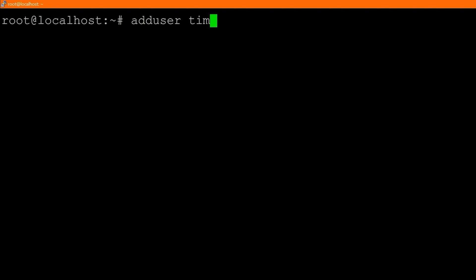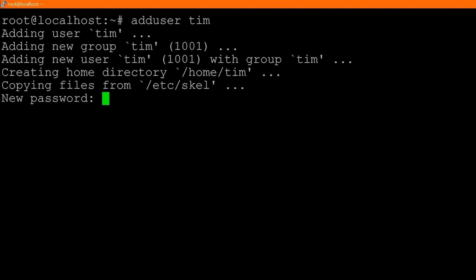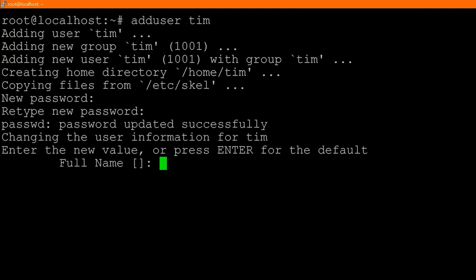So we'll type `adduser Tim`. Notice it says: adding user Tim, added new group Tim, added new user Tim with group Tim, created home directory `/home/Tim`, and copying files from the skeleton. Now it's prompting us for a password — we need to make the default password for this user. I'll just make it 1234, and there we go. We've now added the password.